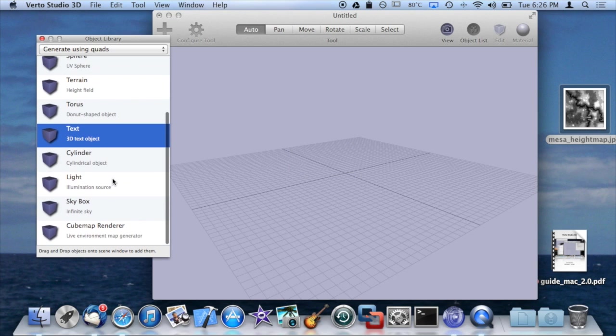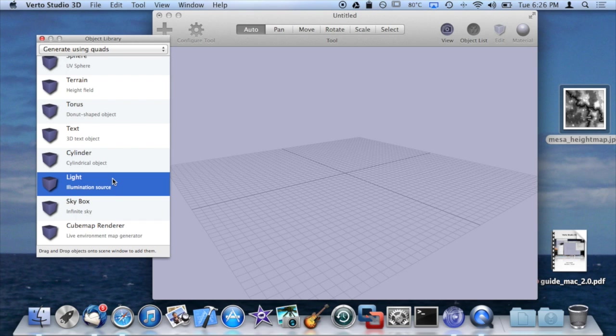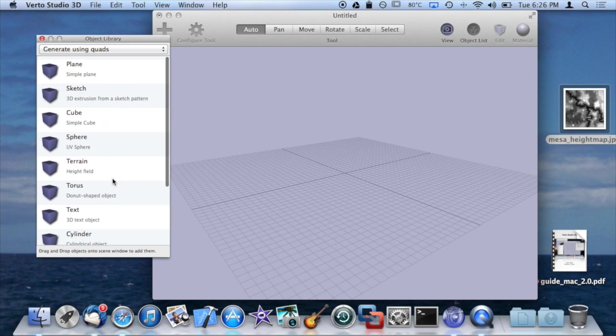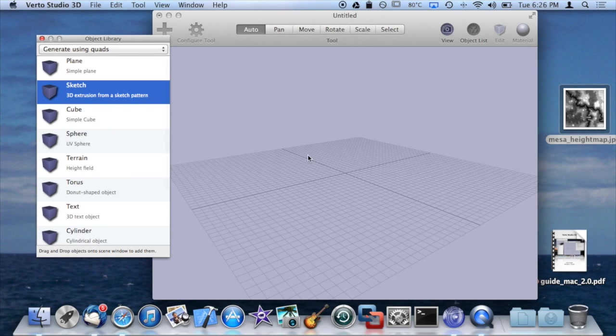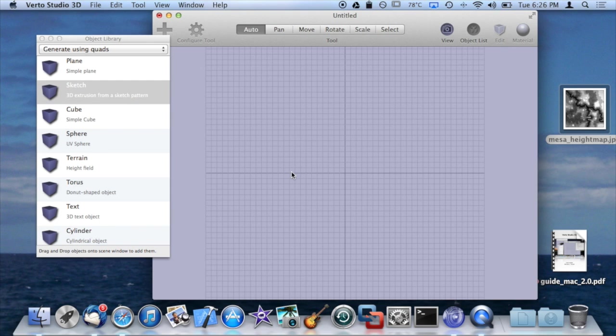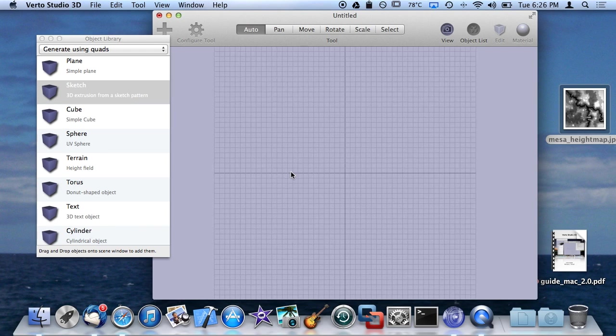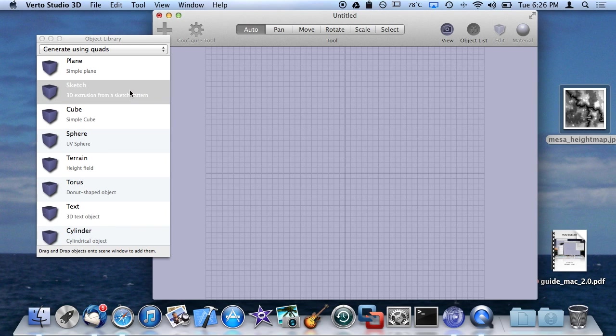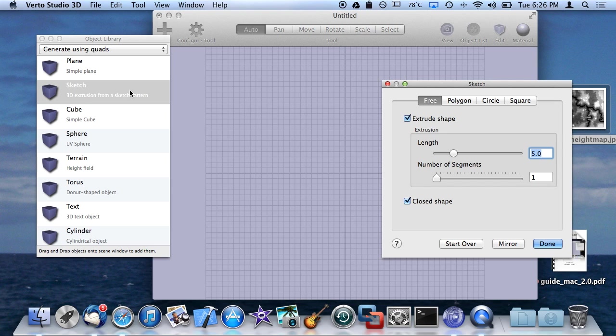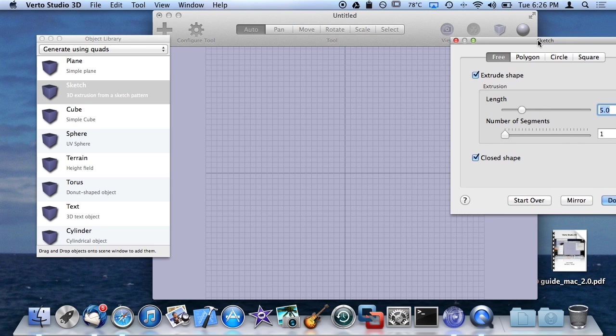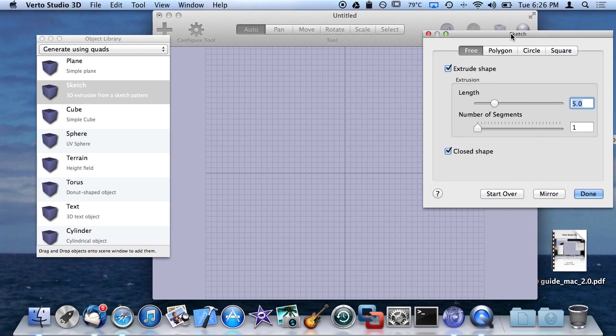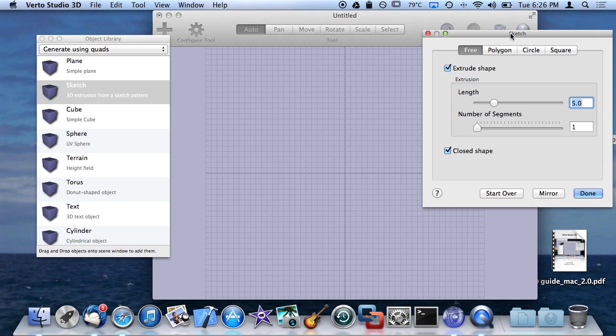I'm going to go all the way to the top now and cover Sketch. So the way Sketch works is if you want to quickly sketch out a surface or a shape that you want to extrude in 3D, you use Sketch. By default, it has four modes.